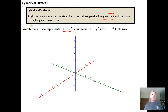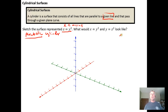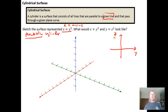For example, Z equals Y squared is a parabolic cylinder, and what we want to do is draw that parabolic cylinder. The key thing to notice is that the X variable is missing. Z equals Y squared would just be a parabola if I were working in the ZY plane and ignoring three-dimensional space.